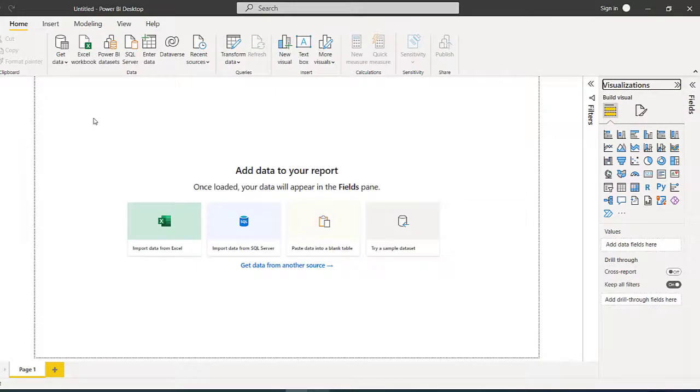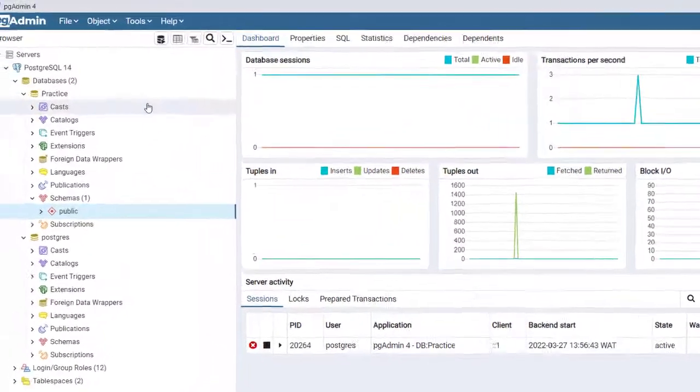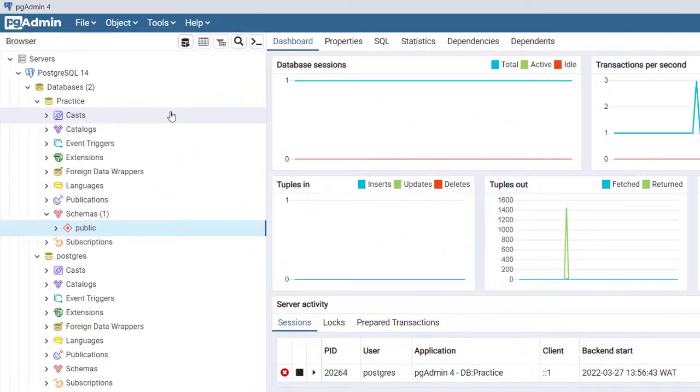Hi and welcome back. In this video I'm going to show you how to connect Power BI to your database in PostgreSQL. In the previous video we actually installed and configured PostgreSQL, which is what I have right here.